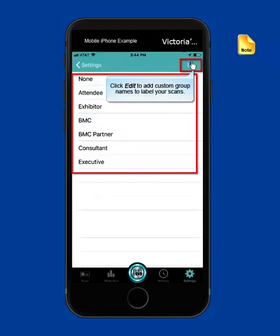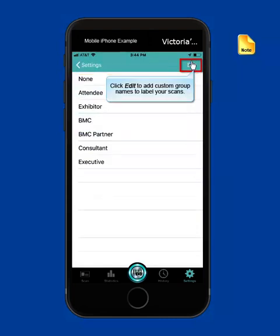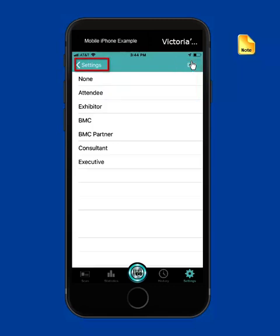Click Edit and then the plus sign to add custom group names to label your scans. When you're finished, click the Done button. Then use the Settings button to return to the main settings page.